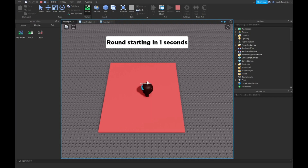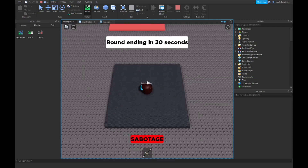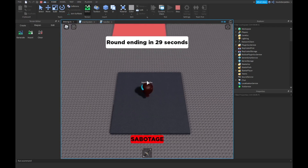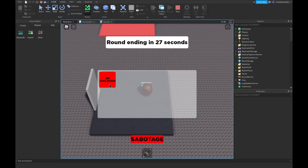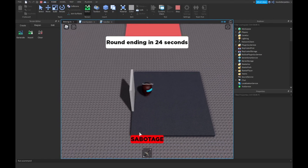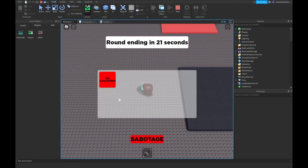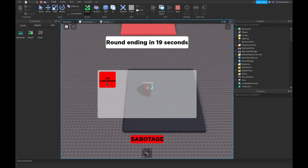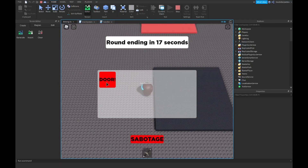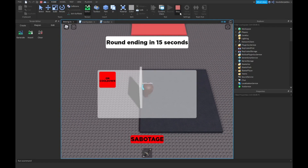Choosing imposter — sabotage Door 1, on cooldown. The door's there, you cannot walk through it. Then you can walk through it and it's still on cooldown. Now we can sabotage it again.